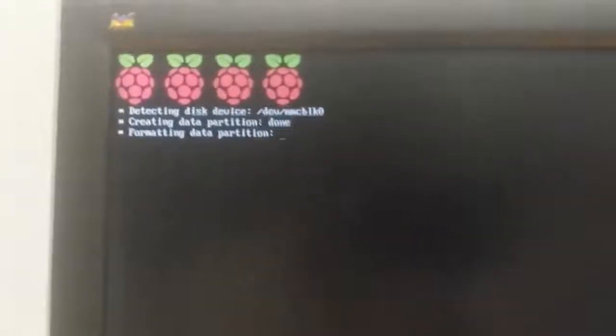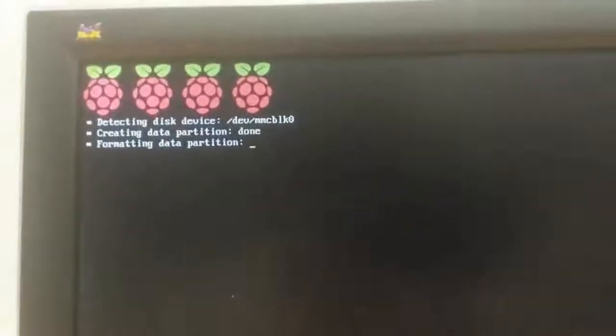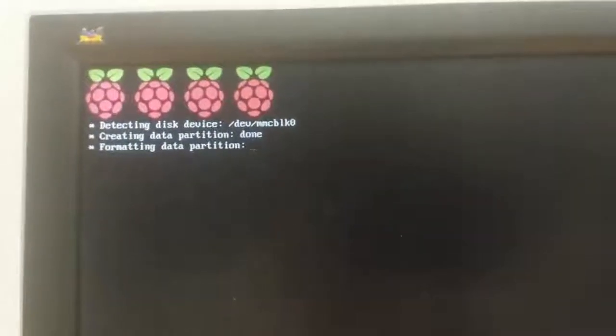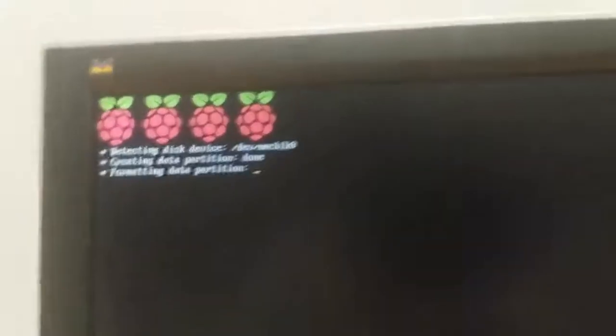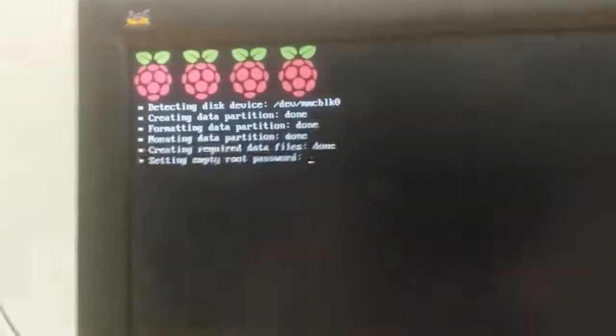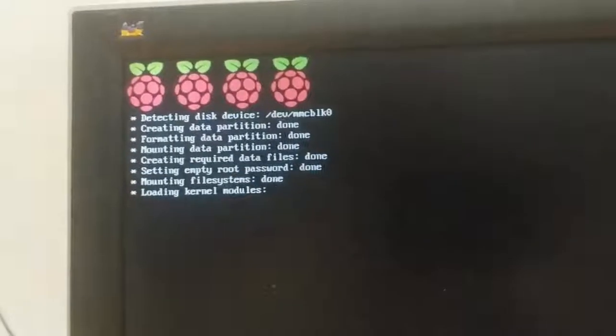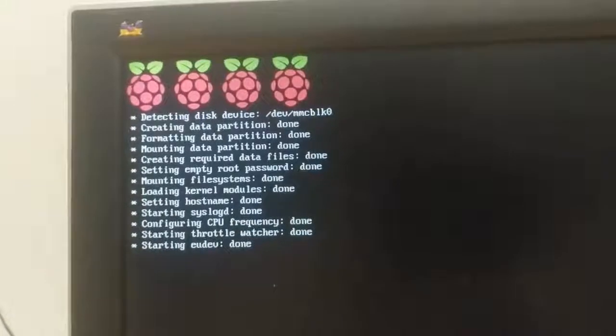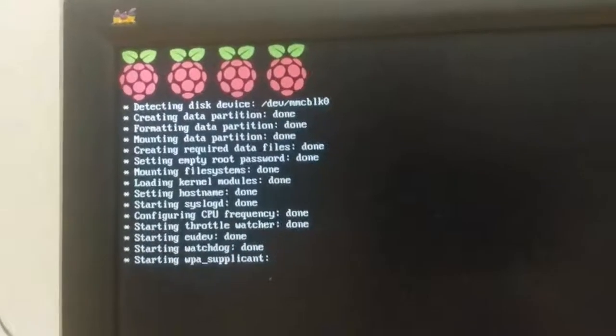I have everything plugged in now except for the power source. And unfortunately, we're going to have to do a video of a screen, which rarely works very well. But I'm going to go ahead and plug in the power source and hope for the best here. And when we do that, we see it booting up. And I can bring it closer here.